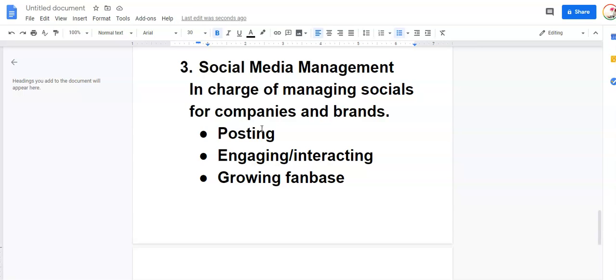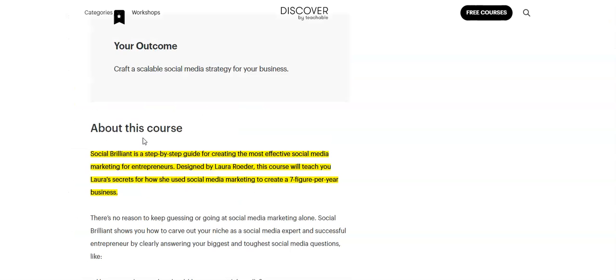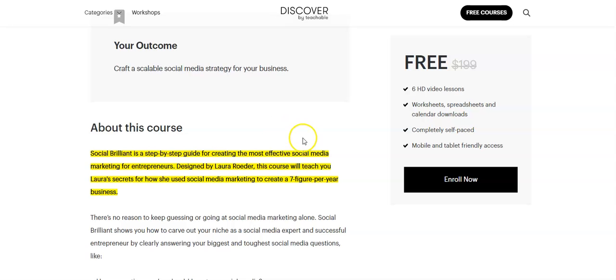And there is a free course. It's called Social Brilliant and you can see here's a step-by-step guide for creating the most effective social media marketing for entrepreneurs. So you can take this free course and learn more about social media, social media management.